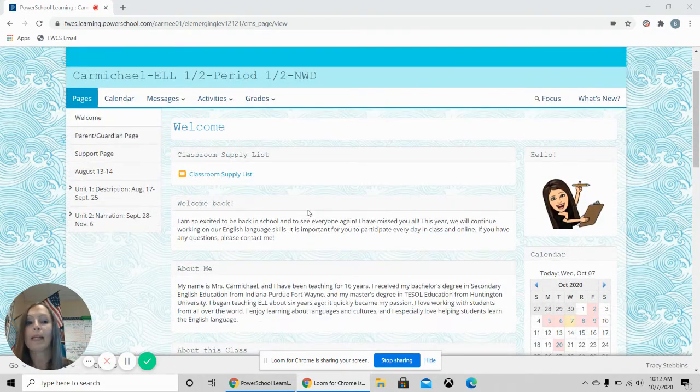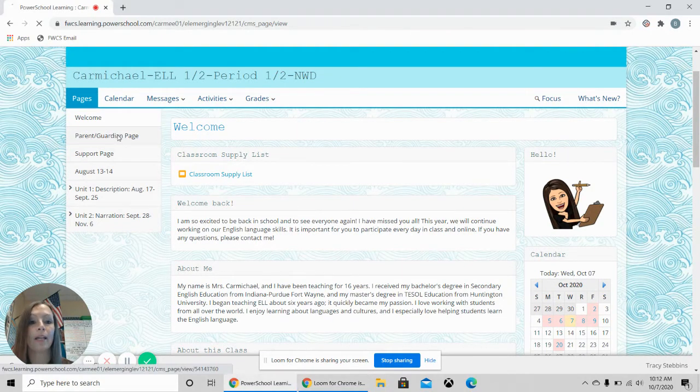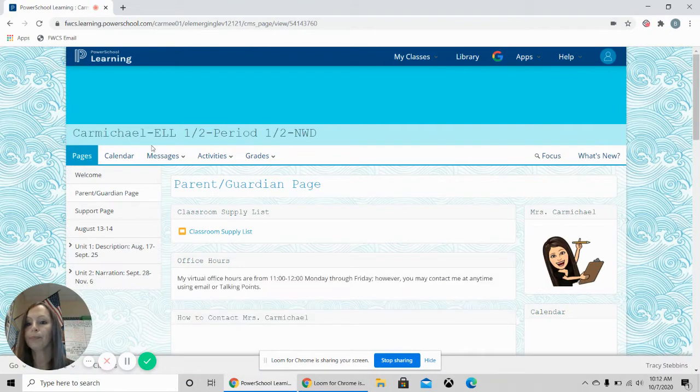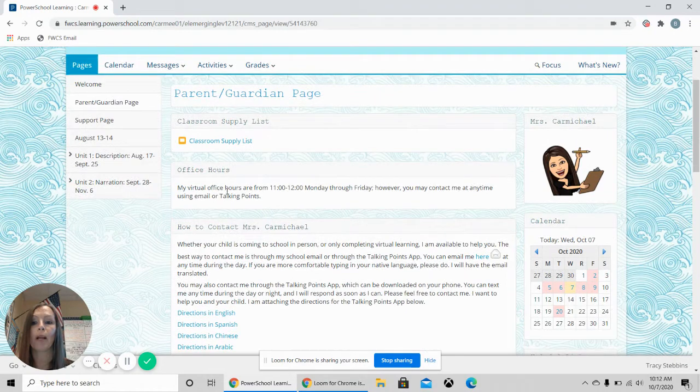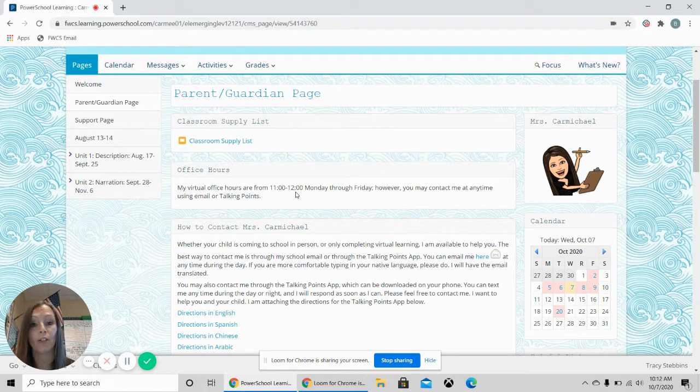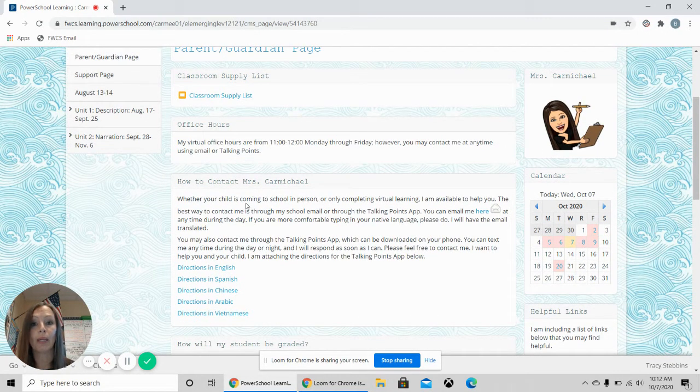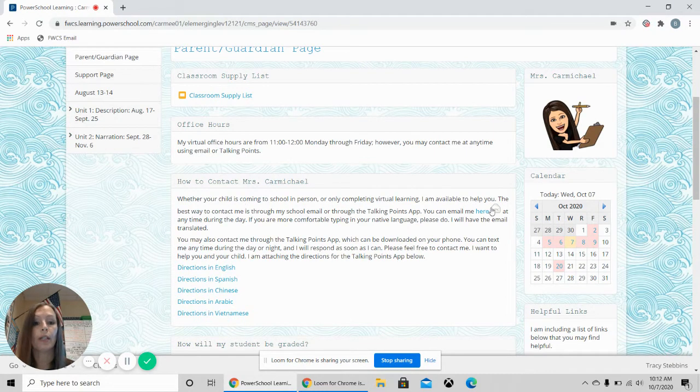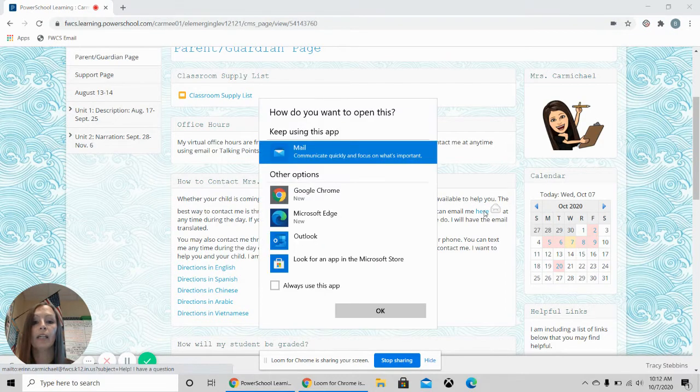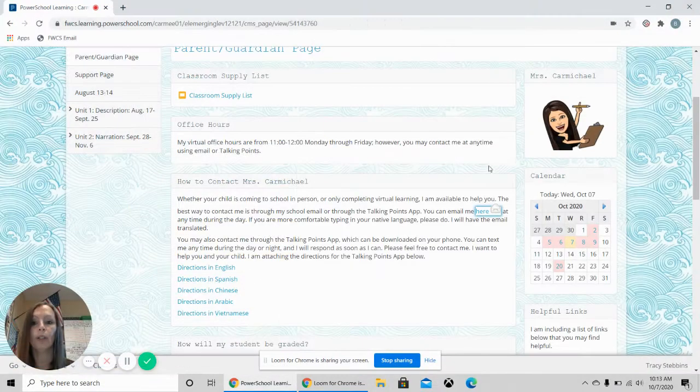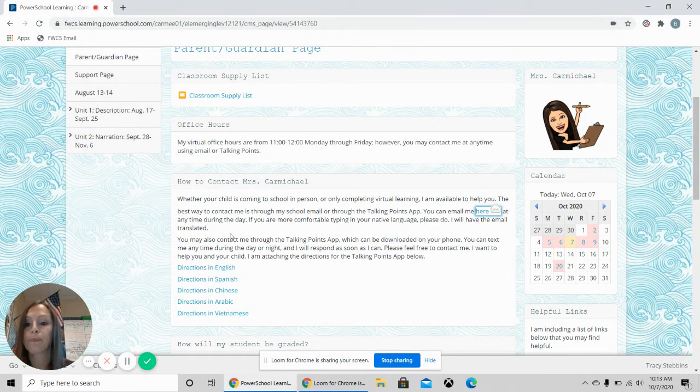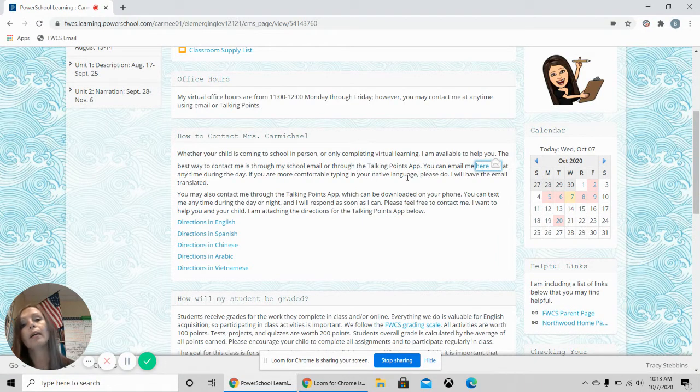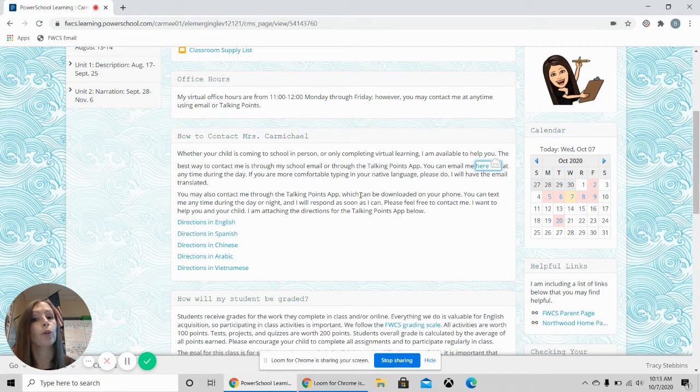We are going to go to my parent guardian page. Here again is the classroom supply list. My office hours are every day from 11 to 12. This is the best time to email me if you have a question. To email me or contact me, you have a couple of options. You can email me here by clicking this link and it will allow you to email me directly. You can also talk to me on Talking Points app.